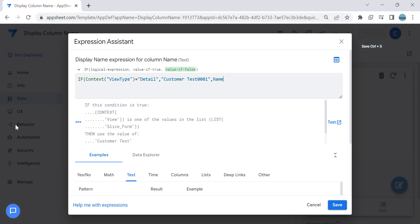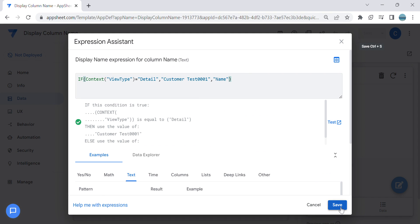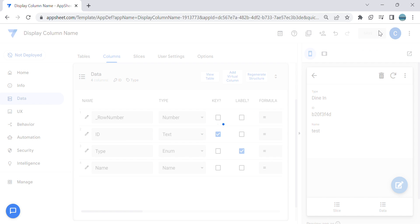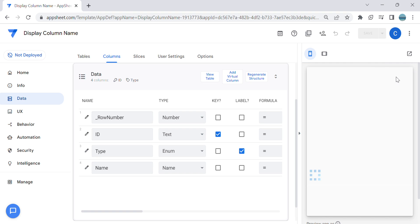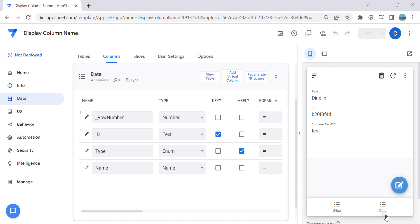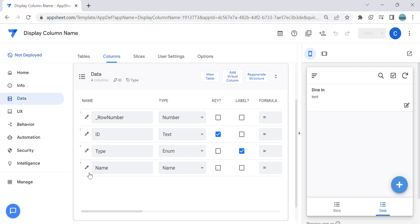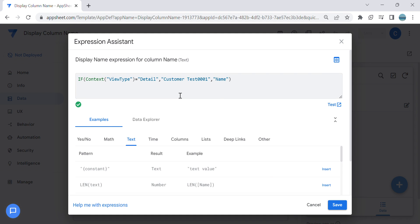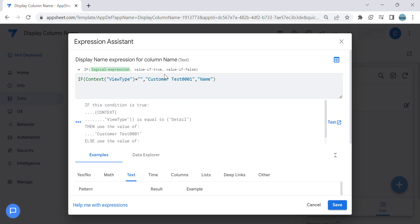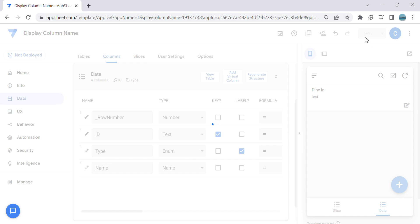Otherwise, 'name' for example. So in this example we are defining the display of the column name based on a view type — we have the view type 'detail' and 'form'. As you can see it changes to 'customer test 001' in the detail view type. You can play with it. If you want to apply it to the form type, just change 'detail' to 'form' and it changes accordingly. You can also combine those expressions mentioned earlier into one condition.